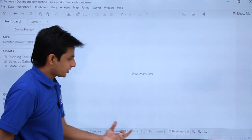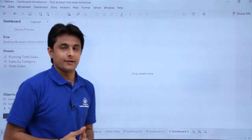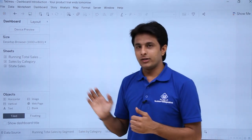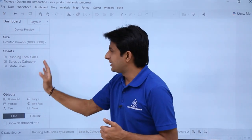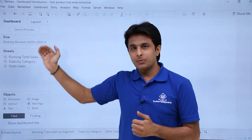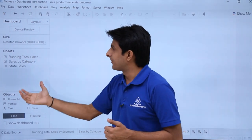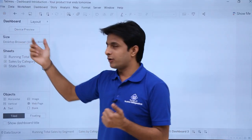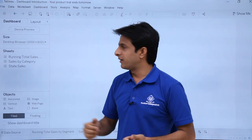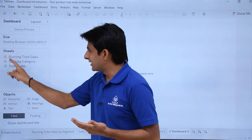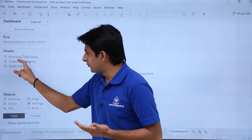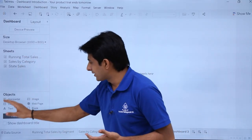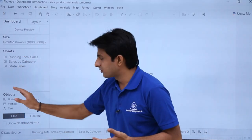If you click on New Dashboard, another dashboard is created. On the left-hand side, the data pane has been replaced by the dashboard panel, where you can see the device preview, the size, and the names of the sheets you have. There are also different objects you can use in the dashboard.